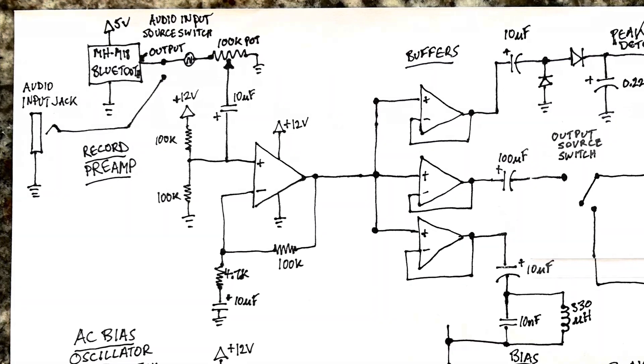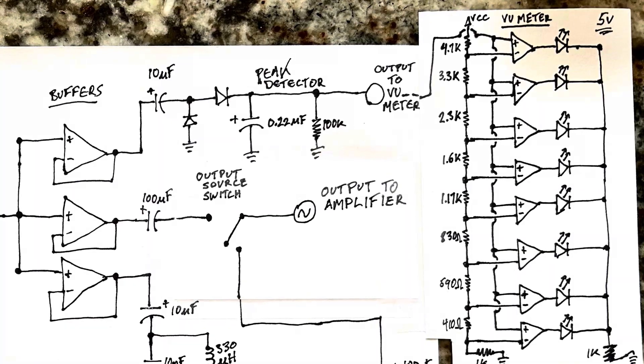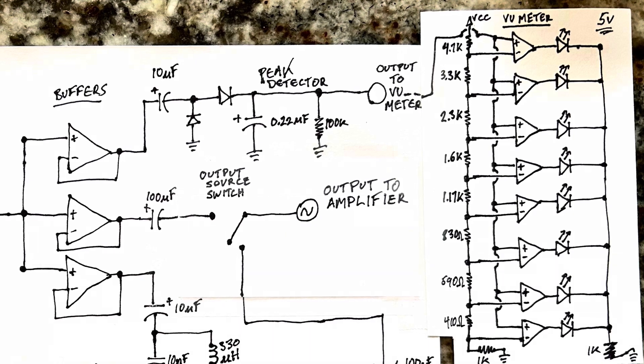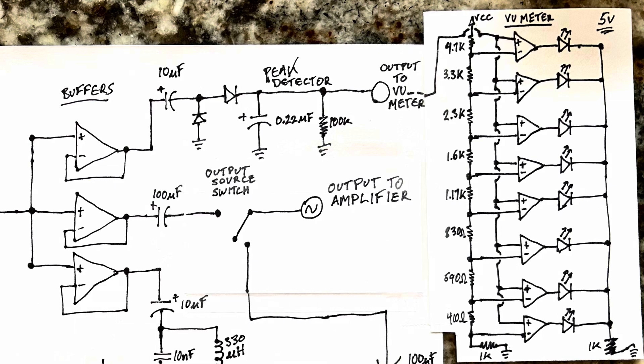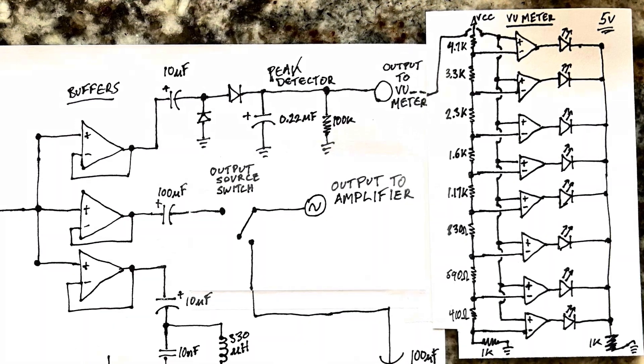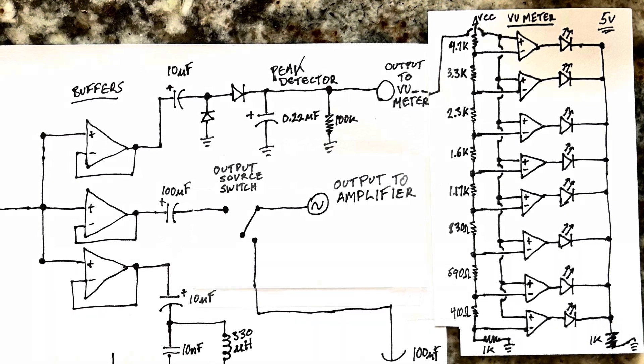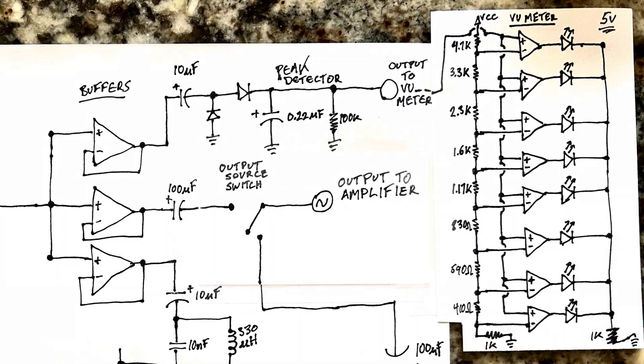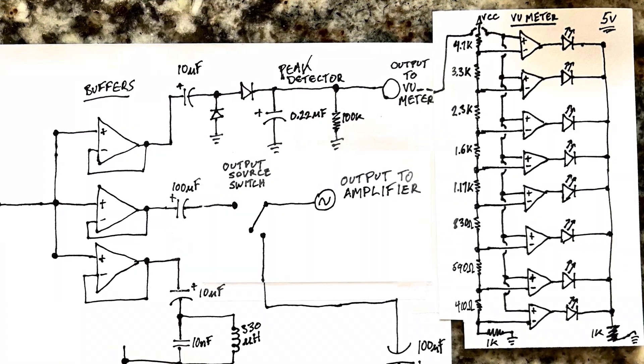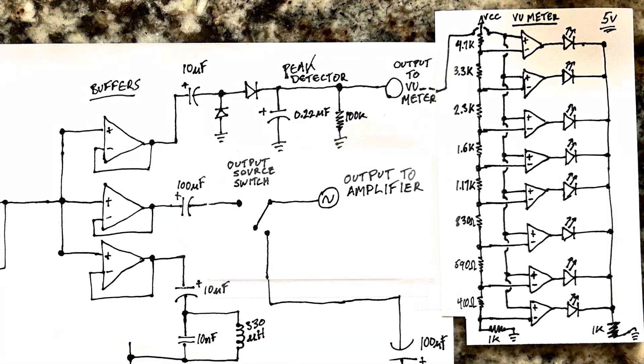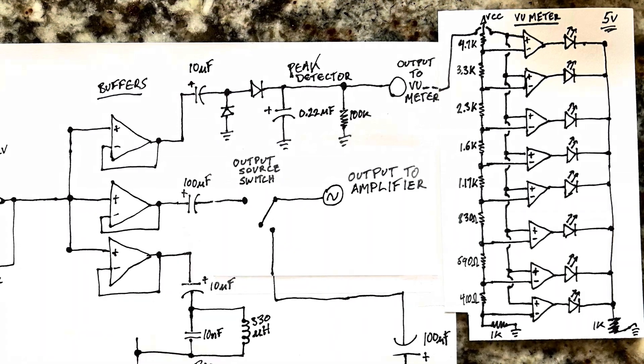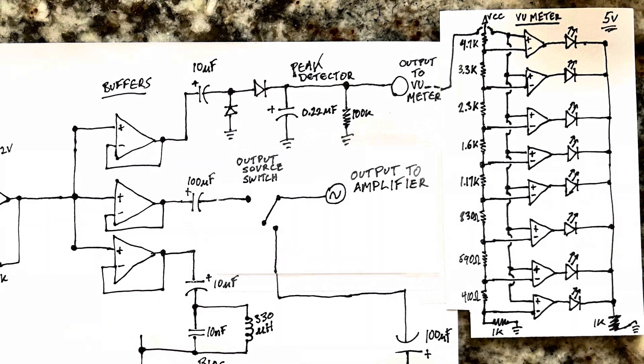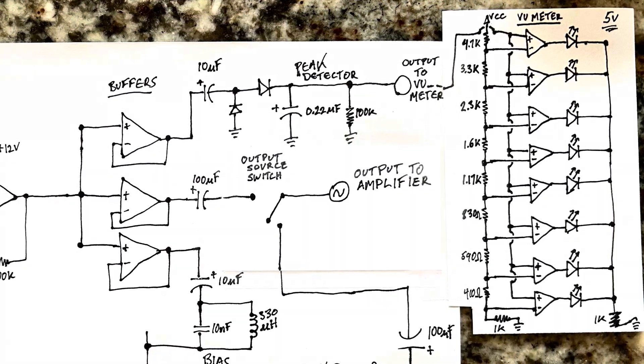The output of the recording preamplifier goes through a set of three voltage buffers, three additional op amps. The top one goes through a centering or biasing circuit, and then a peak detector, and that goes to the VU meter. The middle one goes through a 10 microfarad capacitor and gets output to an amplifier so you can hear the signal, the audio signal that you want to record. And the third one at the bottom gets mixed in through a separate 10K resistor passively with the AC bias signal in order to record, and that ends up going to the play head or to the record head.